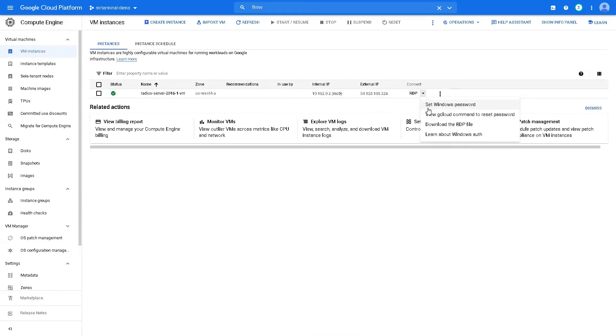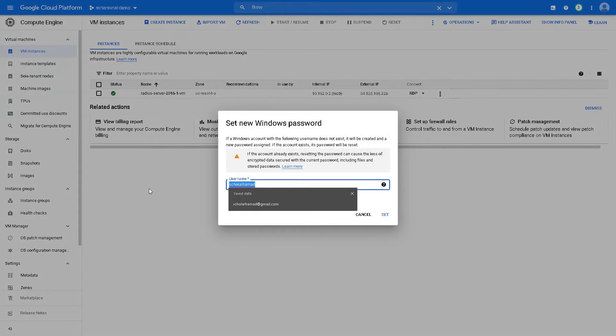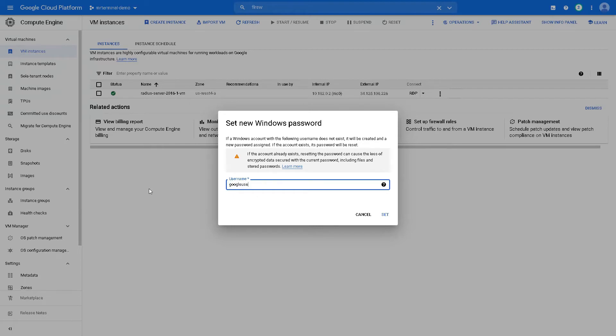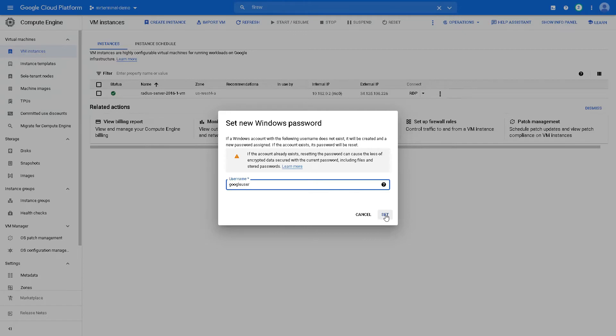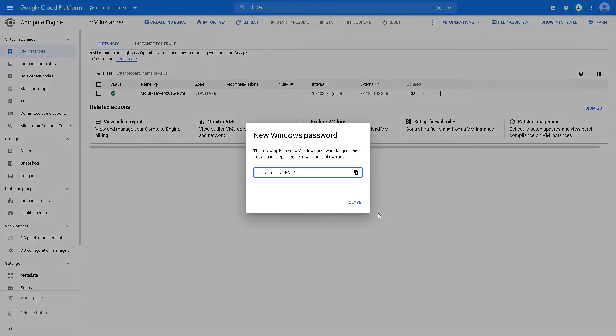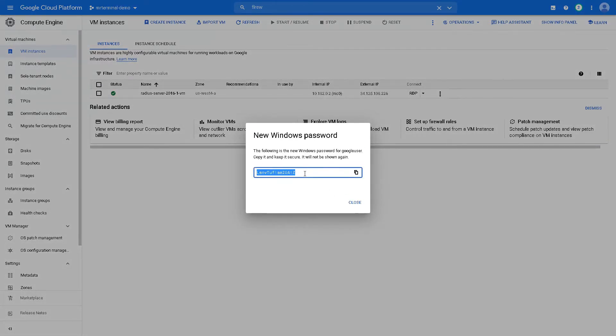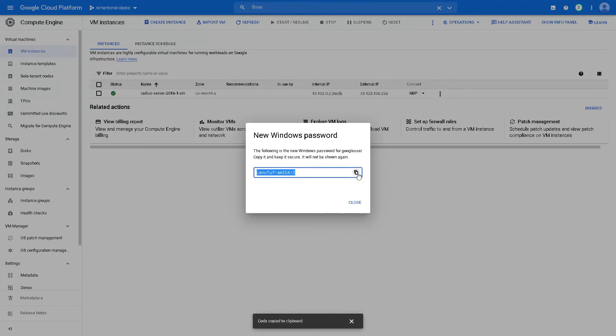We can set Windows password as well. Username, Google user. Copy the password, and that's it.